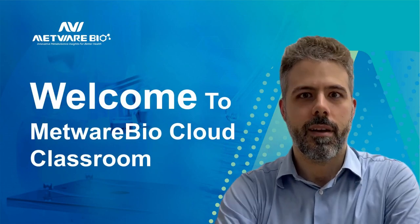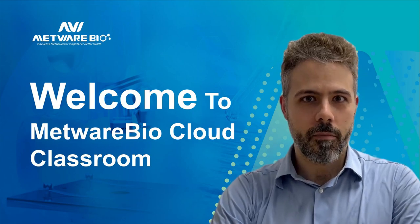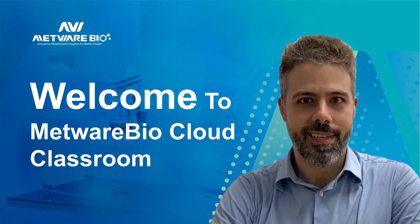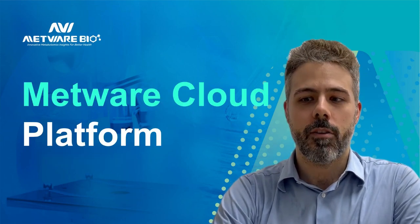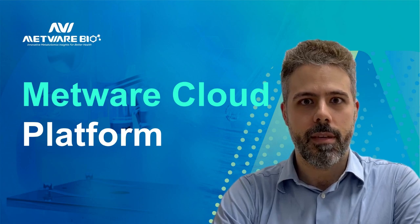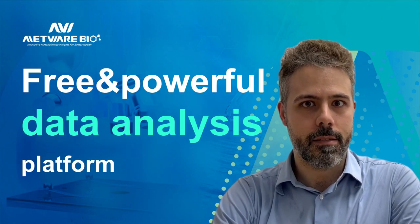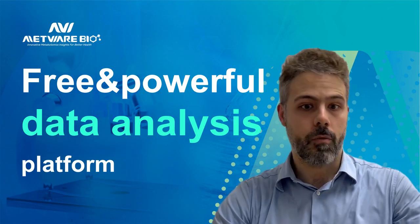Hello everyone, I am Niccolo and welcome to the METWARE tool video series. The METWARE cloud platform is a powerful data analysis platform developed by METWARE.